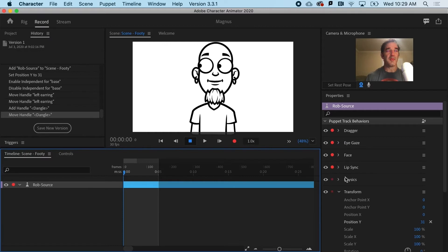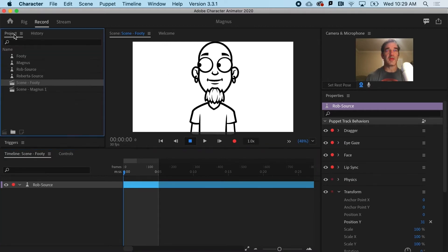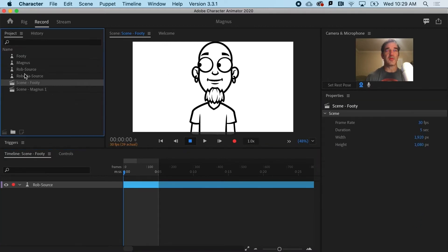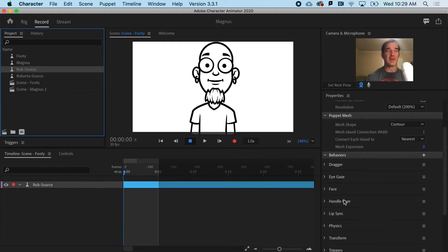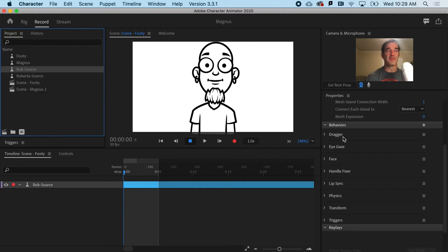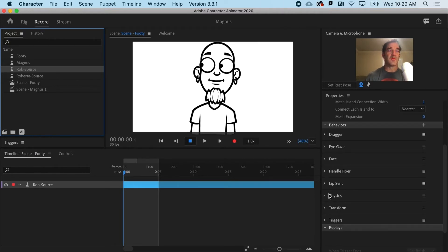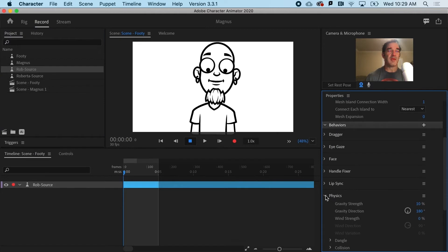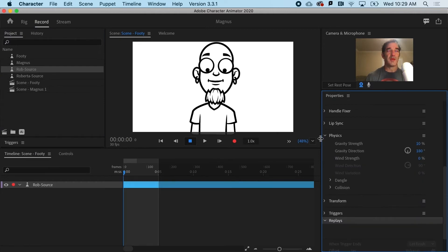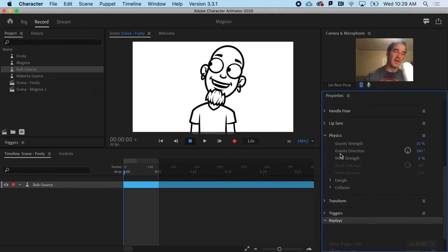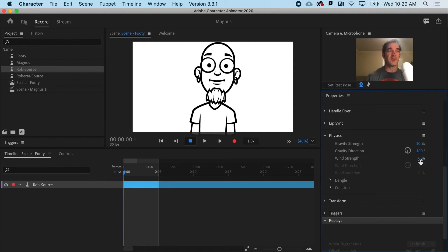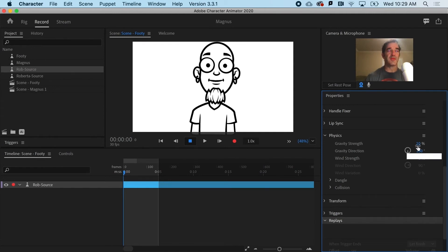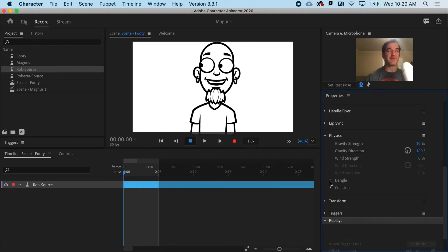Over here in my puppet behaviors, which, by the way, you want to make sure that if you have Rob's source selected, that's where you'd get the proper behaviors for that particular puppet. So if I go to my physics behavior for Rob, you could see that I've got gravity, I've got gravity direction, there's even wind. Lots of fun things we could do with these. But in addition to that, I have dangle.